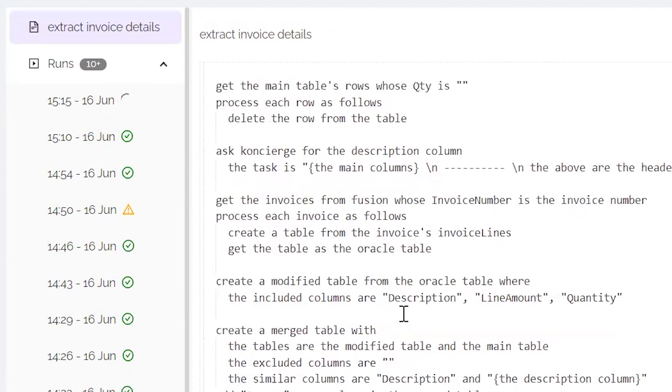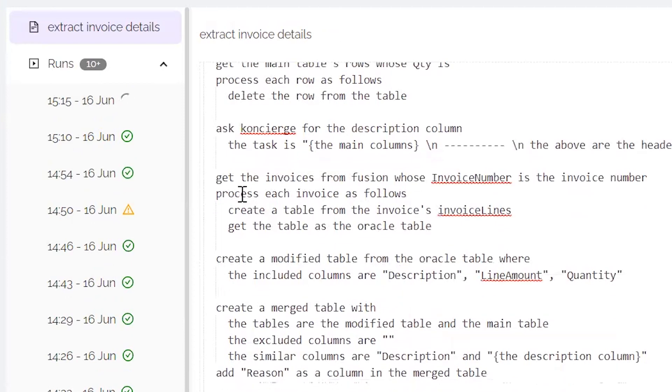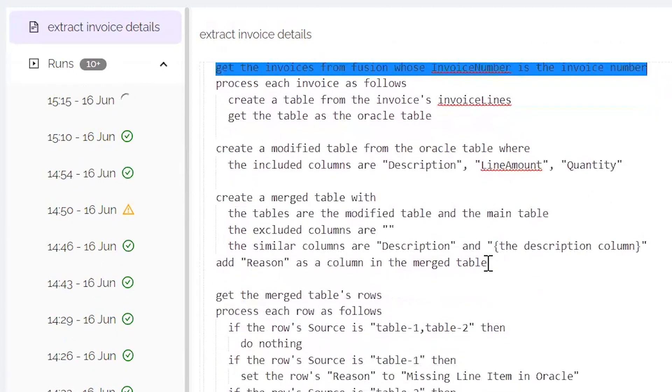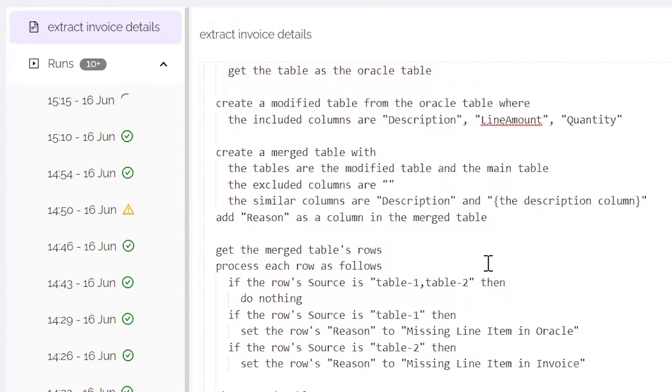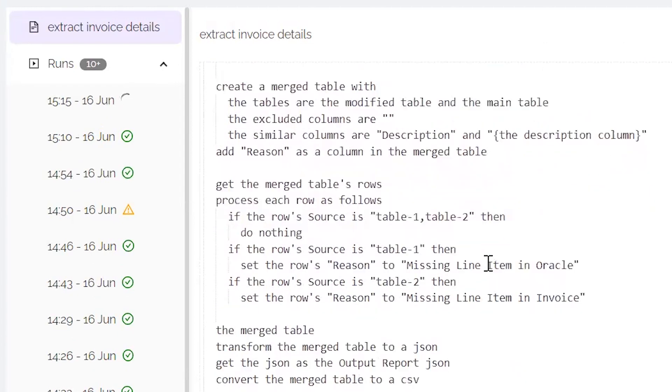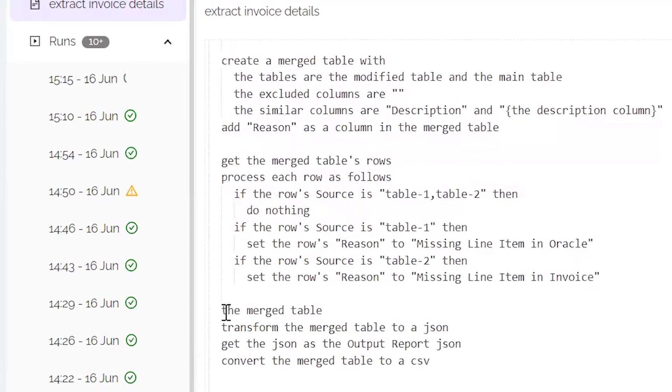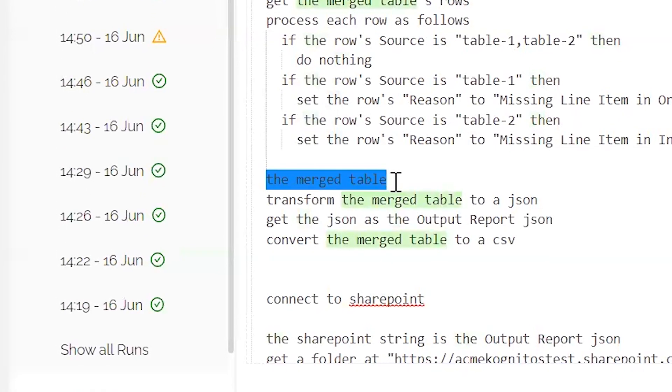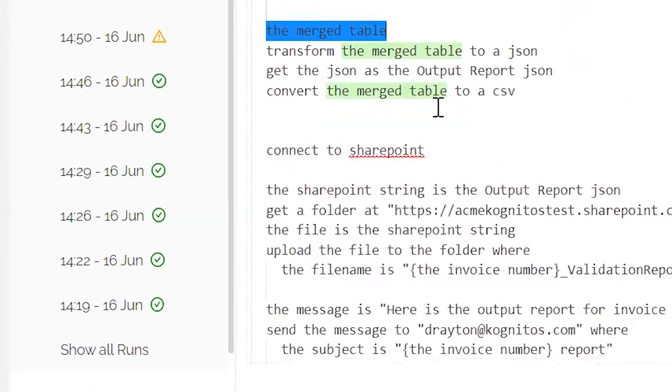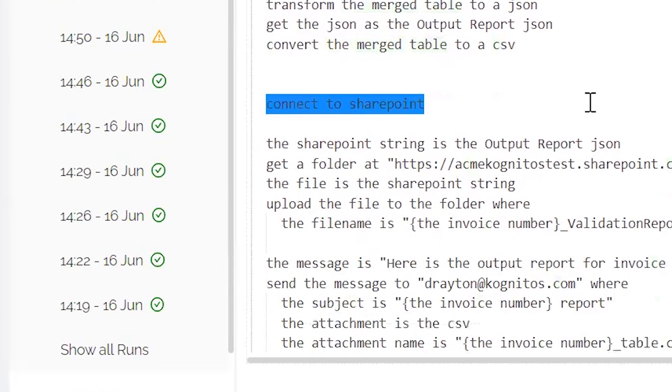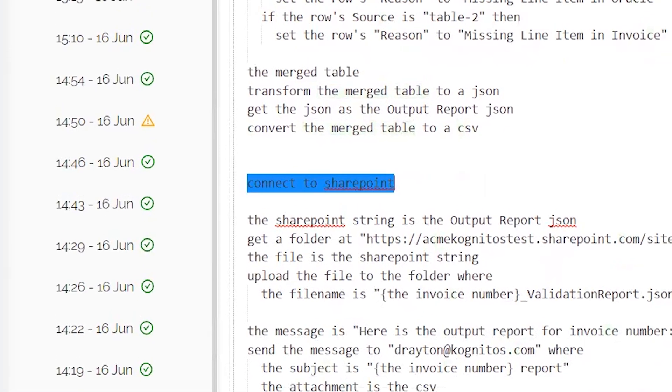Later, we're asking it to go into Oracle Fusion and take a look at the invoice number, find that invoice number, extract information from there. We're then asking it to create a merge table that takes the information from the invoice in Oracle Fusion. And then if those match, go into SharePoint, create that file, and send an email.